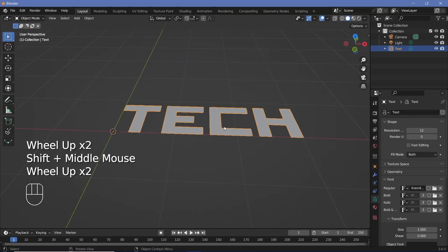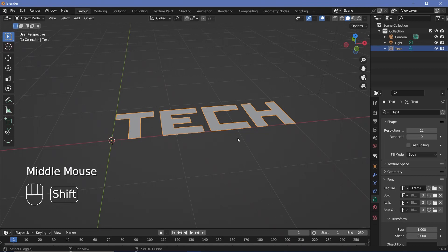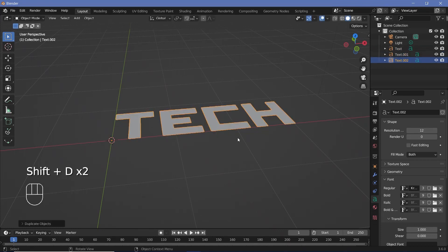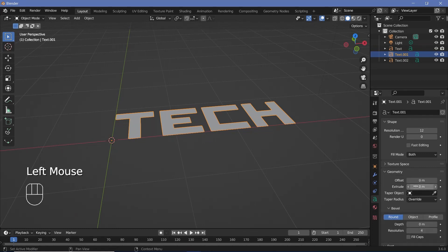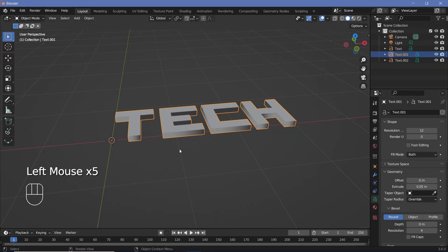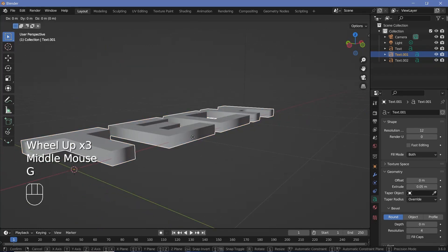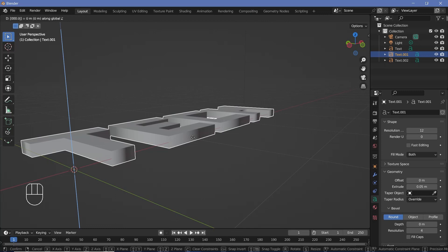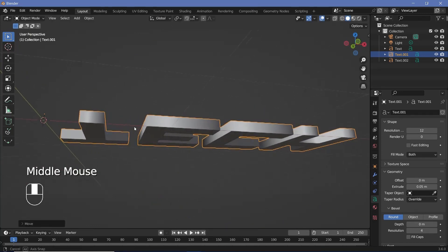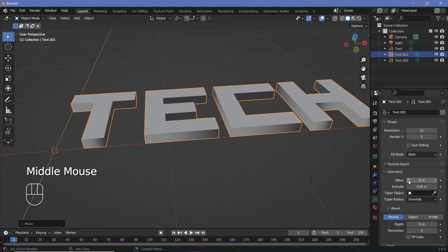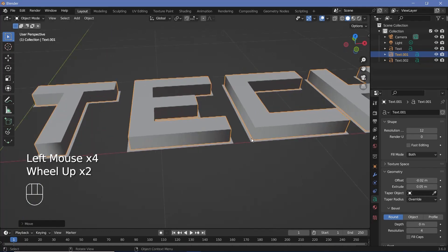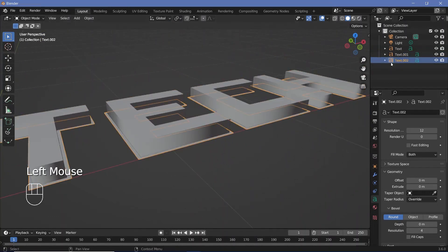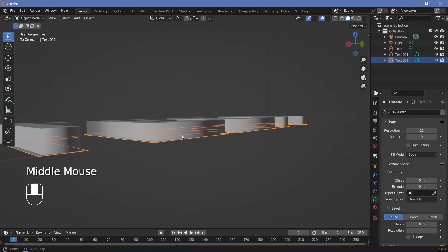This is going to act as our base object, but we require two other variations of this. So press Shift+D Enter and Shift+D Enter. For the second object created, we want to extrude it a bit, so expand the geometry and increase the extrude value to maybe 0.05. After that, press G Z and move it by that distance — press 0.05 — so it comes to the top of the previous text. Then use the offset to shrink it with a negative value, maybe -0.02.